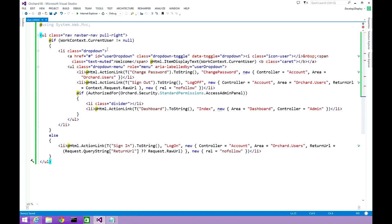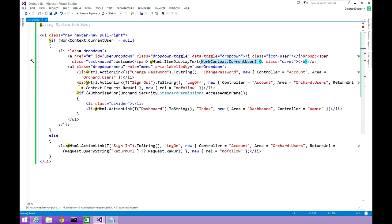Next, we are doing a null check: if the current user context is not null, we open an li tag with a class of 'dropdown' and display the welcome text with the name of the user coming from the work context's currentUser property. We display a small caret so that when the user clicks it, a dropdown menu appears, using a ul tag with a class of 'dropdown-menu'.